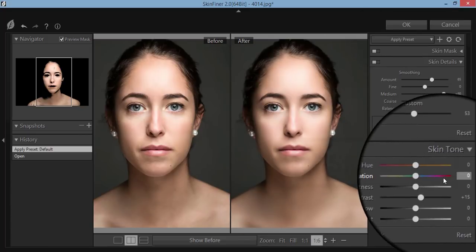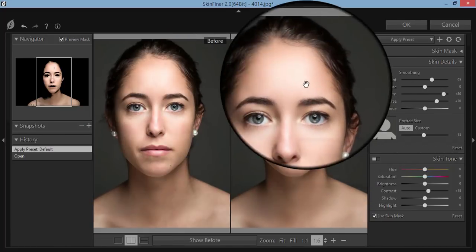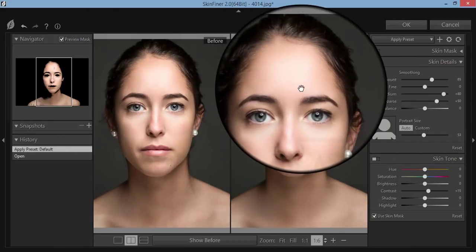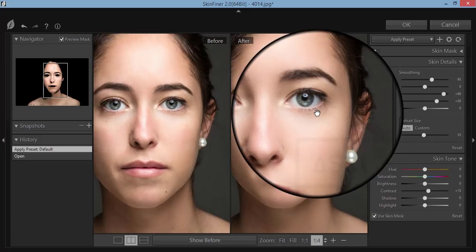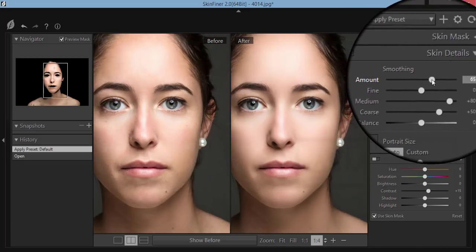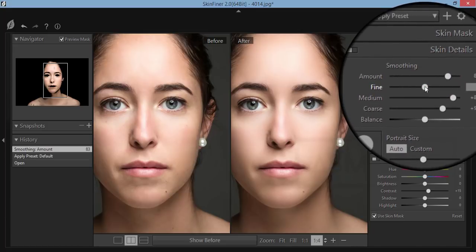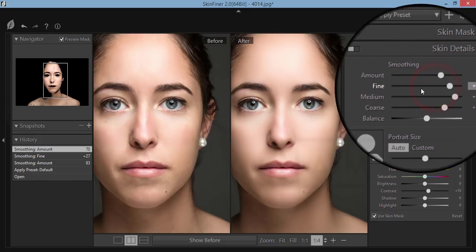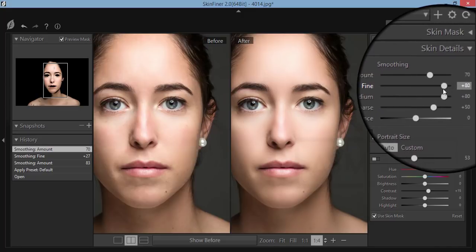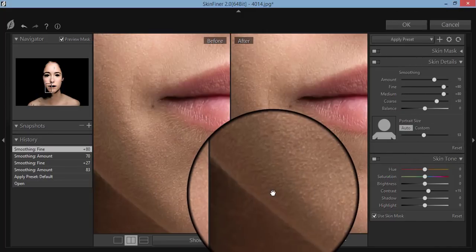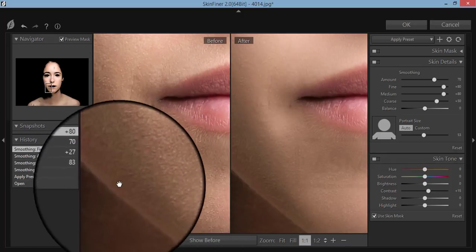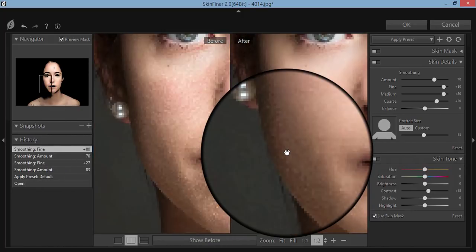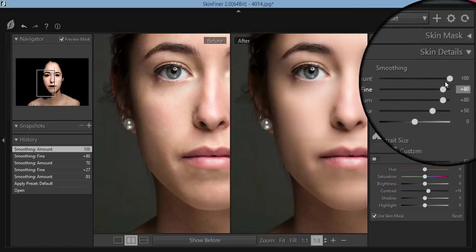I'll first smooth the face, then correct the color, highlighted area, and overexposed area. Here in the smoothing option — I suggest don't make it too smooth. Make it smooth like that — yeah, that's good. And here you can see the feature is more prominent in the face, so you can use this option.